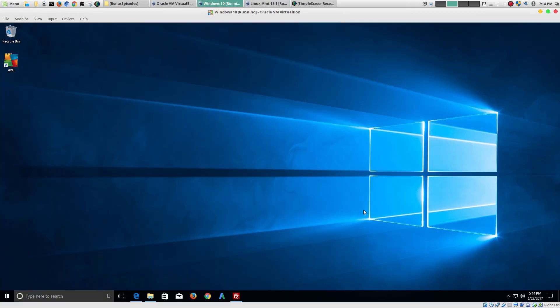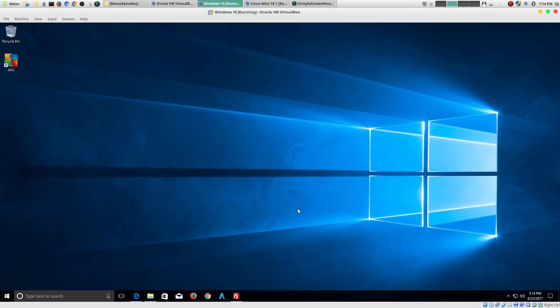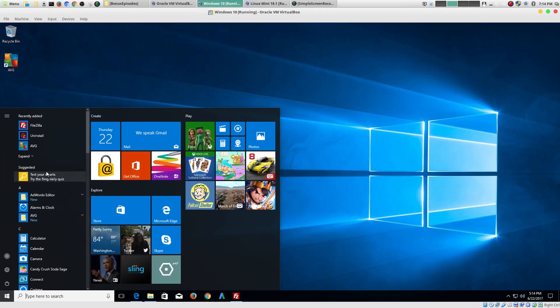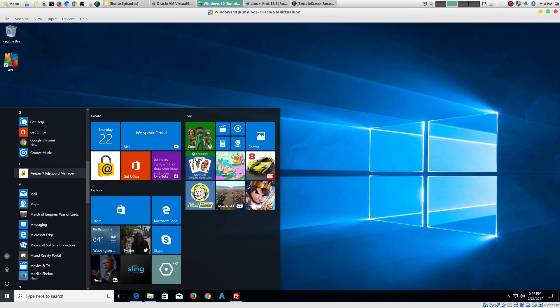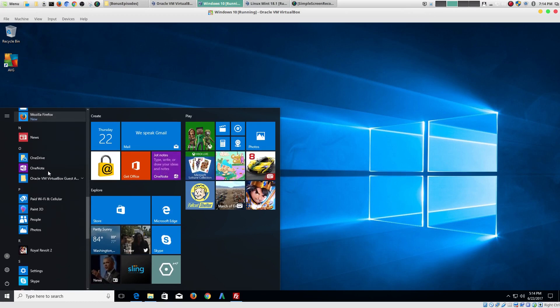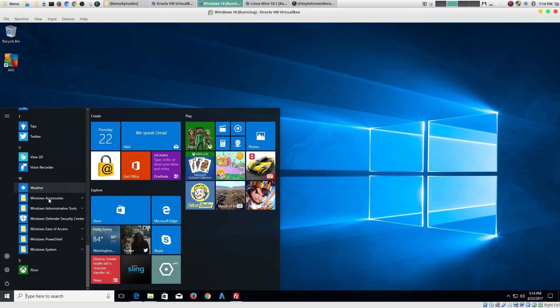And. Once you start using Windows less and less and start using Linux more and more. And then when you have to go back. It's like all those things. And they might seem little. But. They are extremely annoying. And. They are complex.